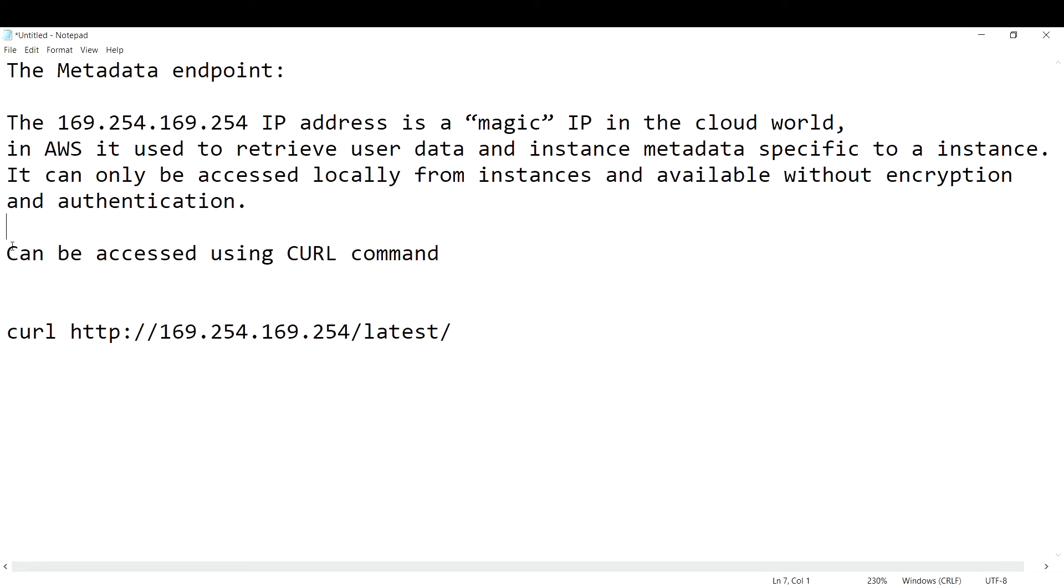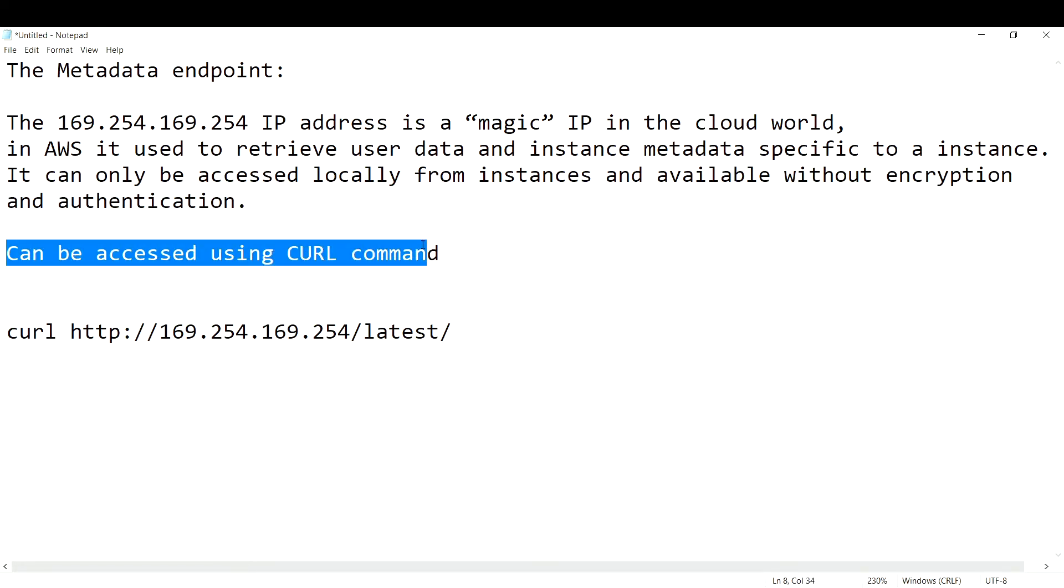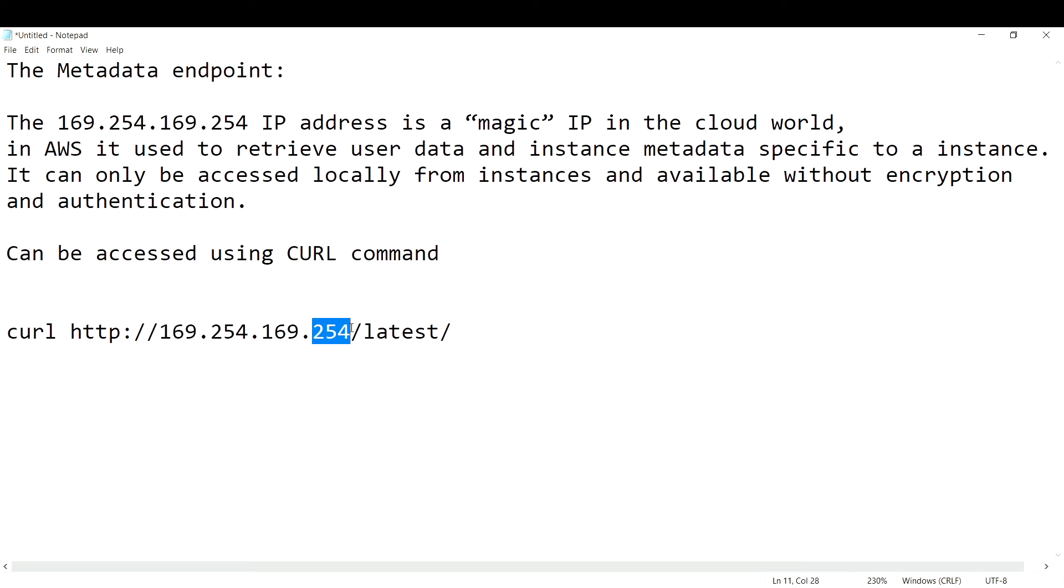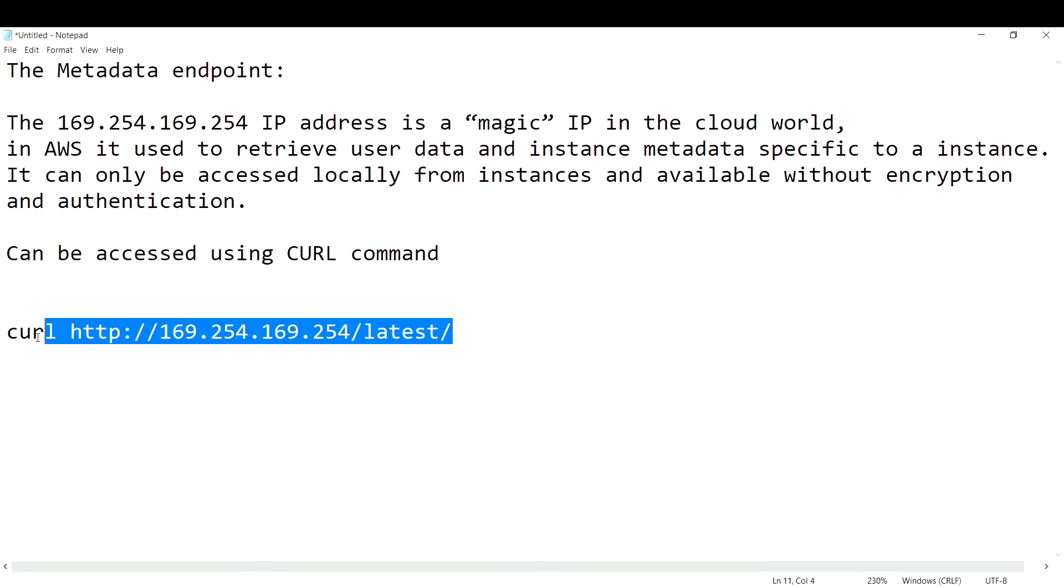It can be accessed by using curl command like this: curl http://169.254.169.254. You are going to use the latest API call and let us see what we will get when we run this command.